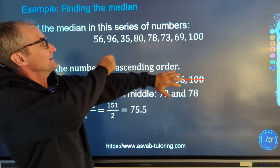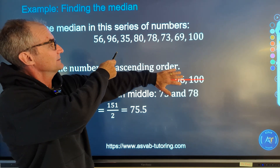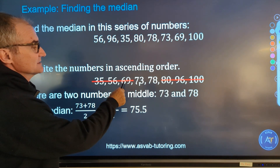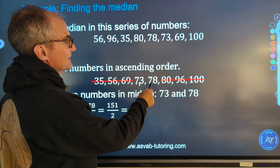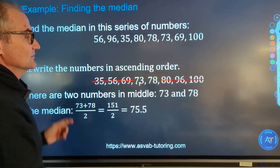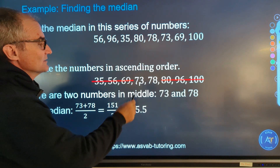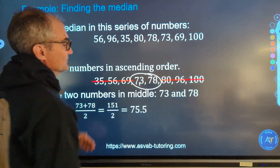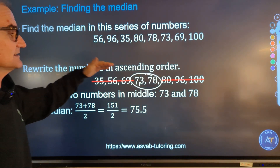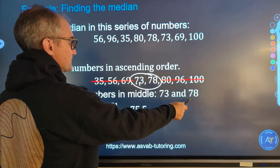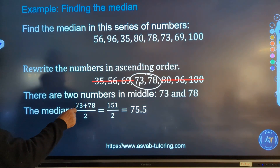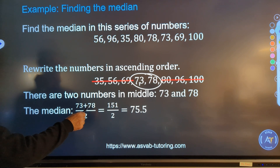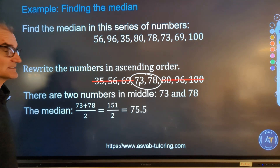Go ahead and pause the video and find the median in this series of numbers, then unpause and I'll go through it. First I put them in order: 35, 56, 69, 73, 78 — now in ascending order. This is an even number of values — there are eight of them — so I have two middle values. When there's an even number of values, I take the two middle values, 73 and 78, and average them. 73 plus 78 is 151, divided by two is 75 and a half.